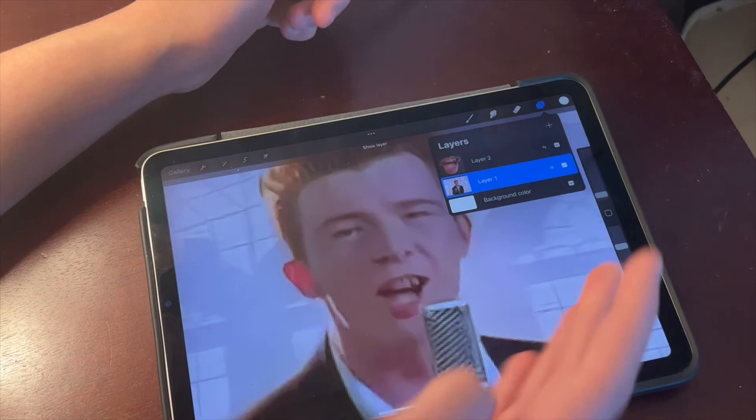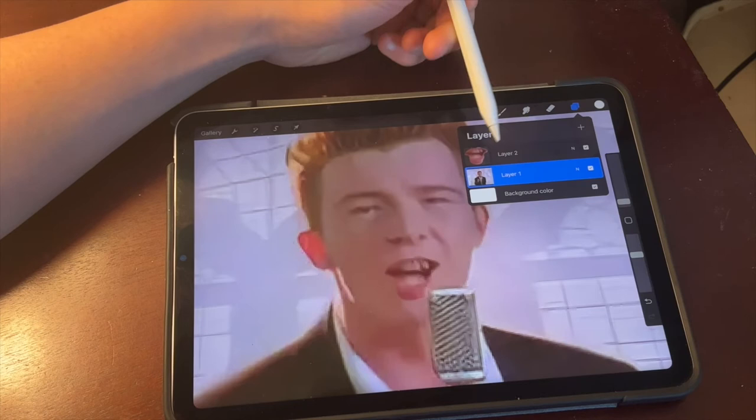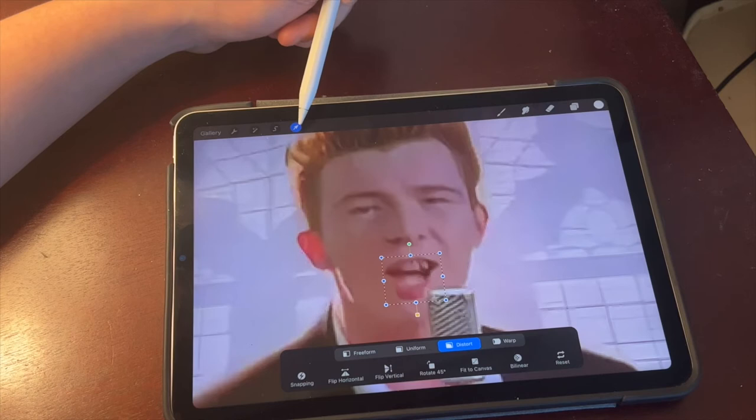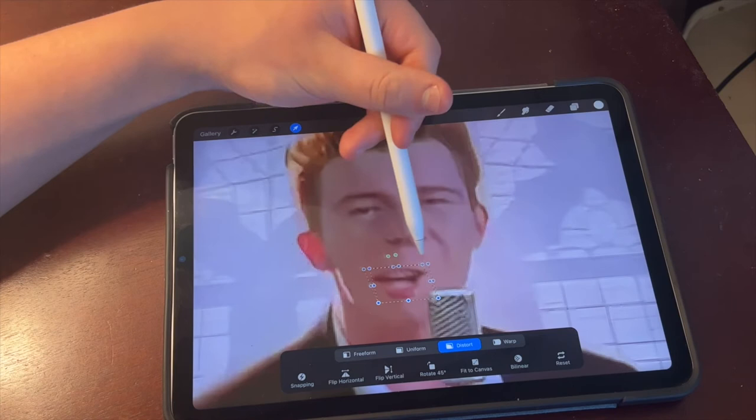Now what you can do is open your Layers tab, tap on Layer 2, come over to this little cursor, tap on it, tap Distort, and now wherever you move it — that's how you get the distortion effect.